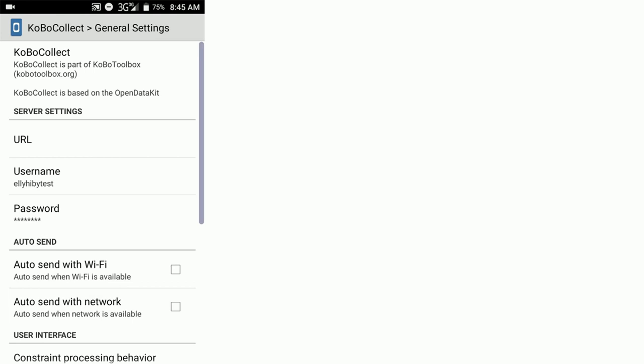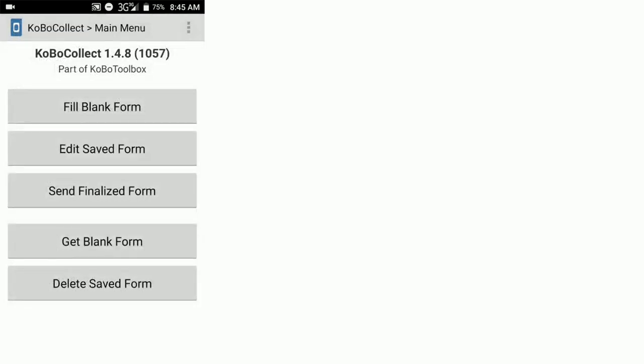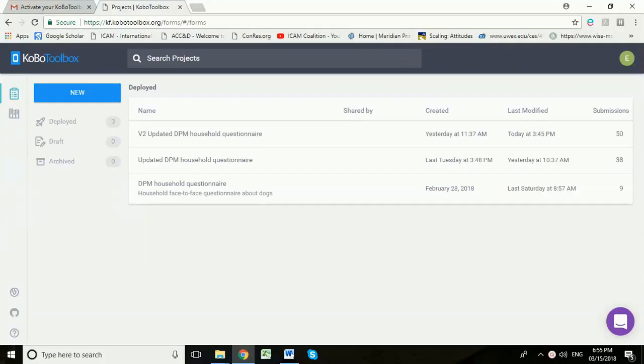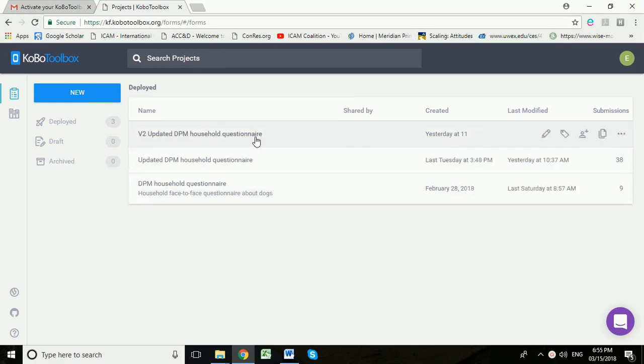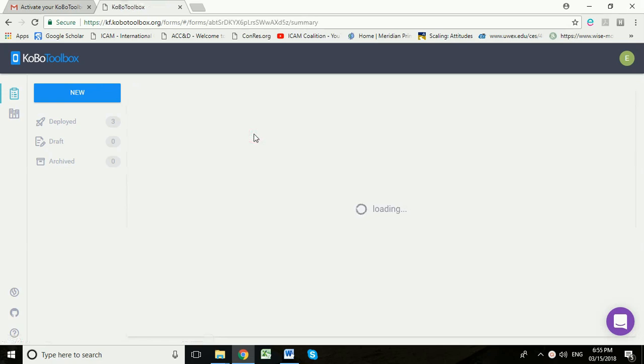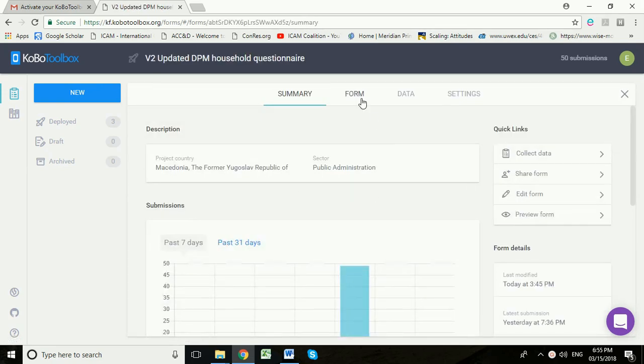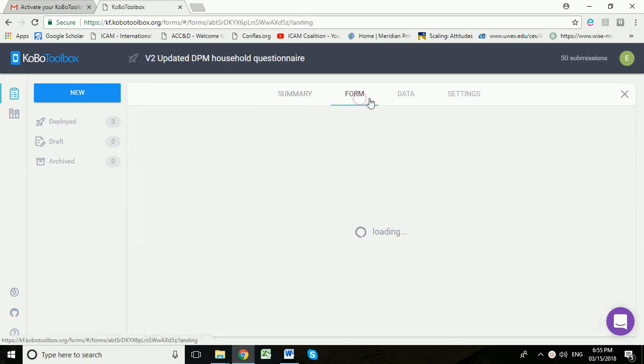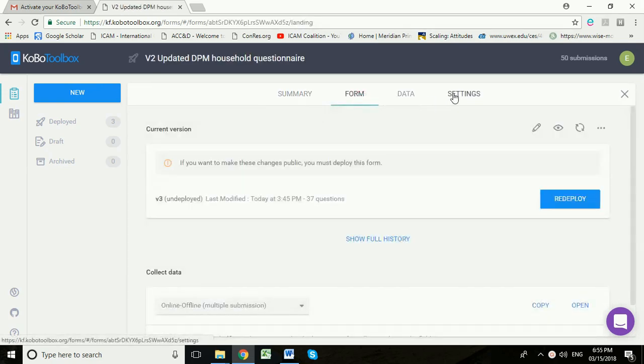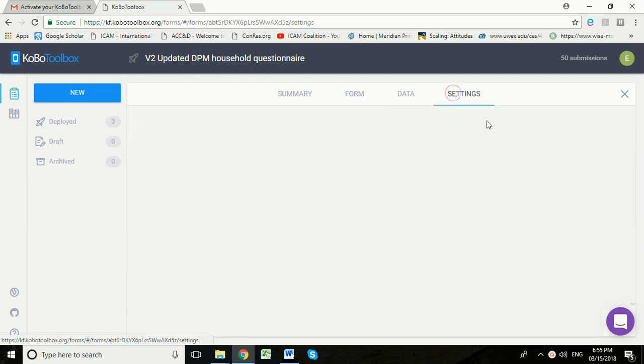We now need to go back to Kobo Toolbox and set up this interviewer to be able to submit data to our particular form. So I'm now back on my own Kobo Toolbox account and I'm going to add my new interviewer to this particular form. We open up the project, here is the form, and we're going across to the settings.